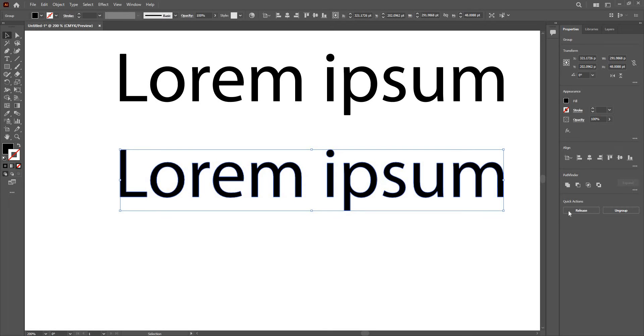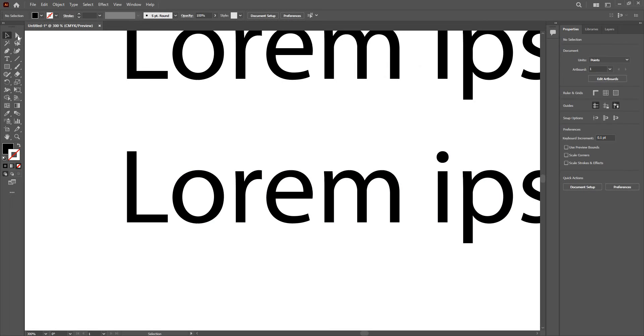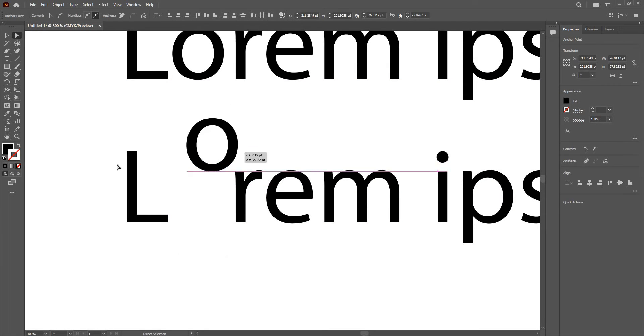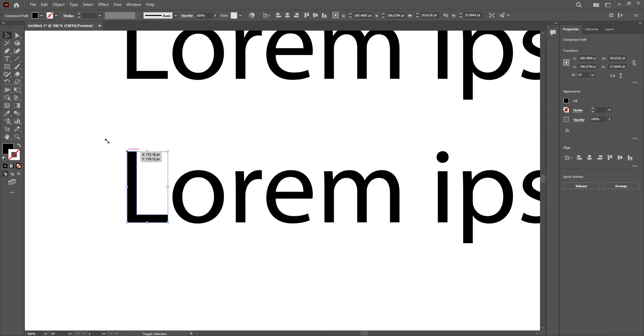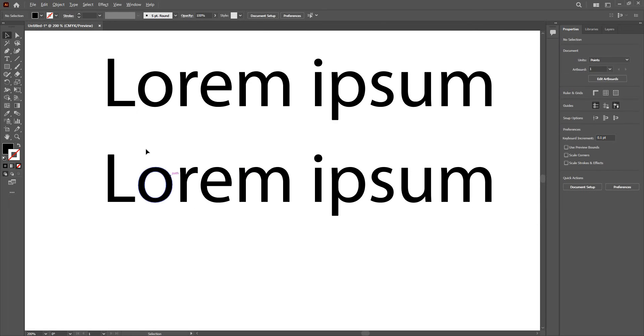This is currently a compound path. I can release a compound path, or I can just work using the direct selection tool and move around the typography. Or I can just scale it up or down, making different shapes and sizes here.